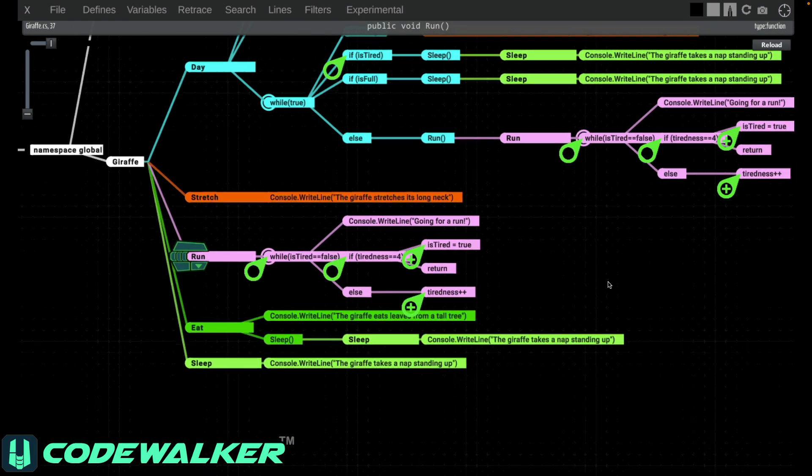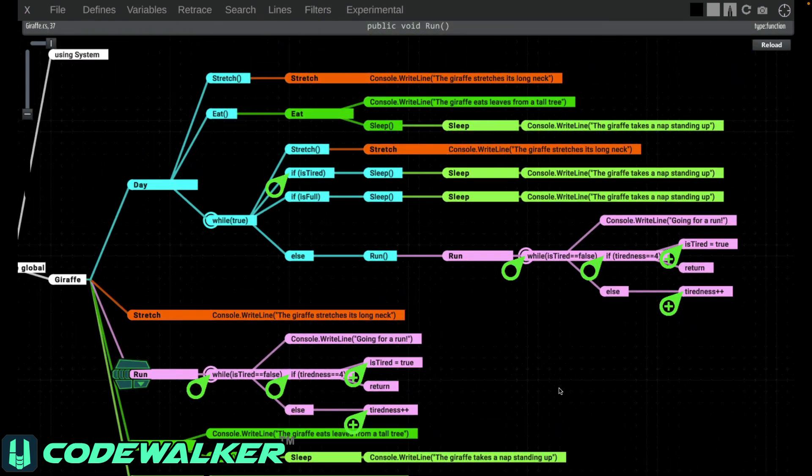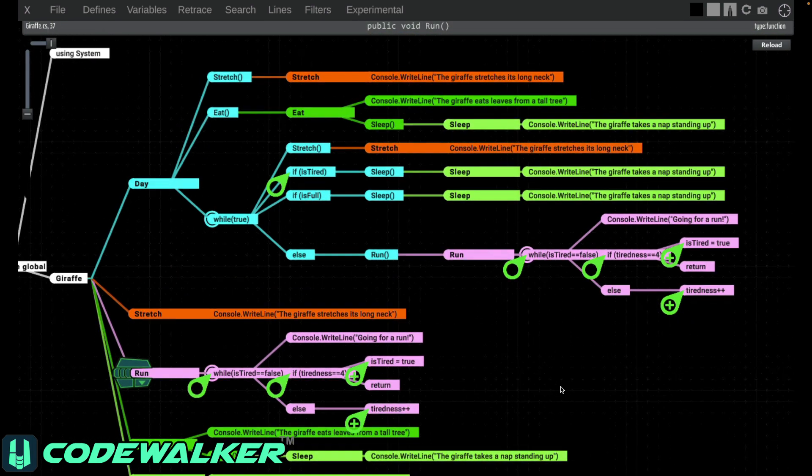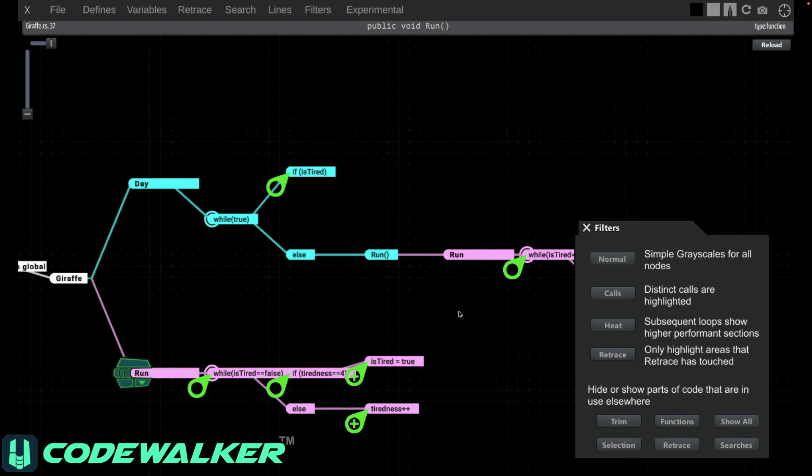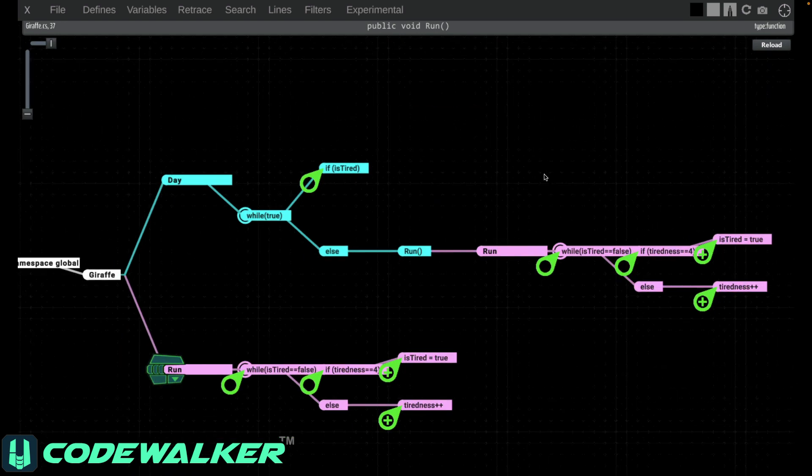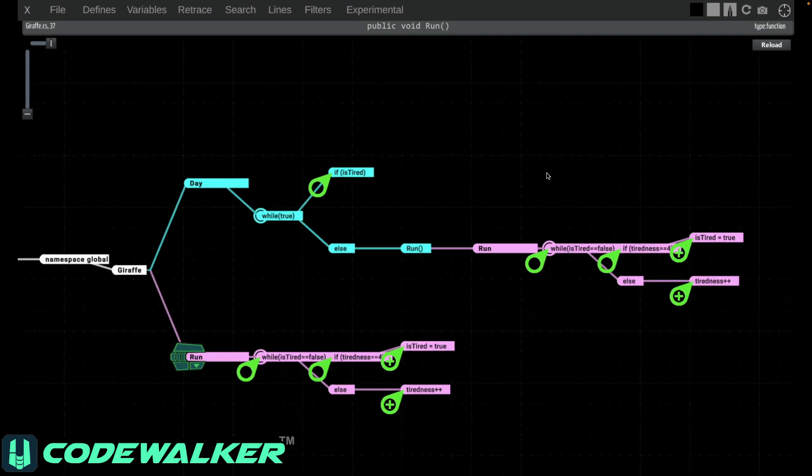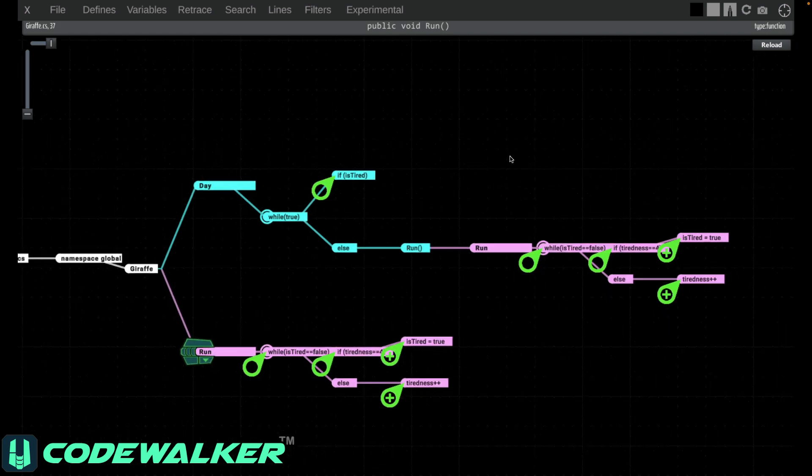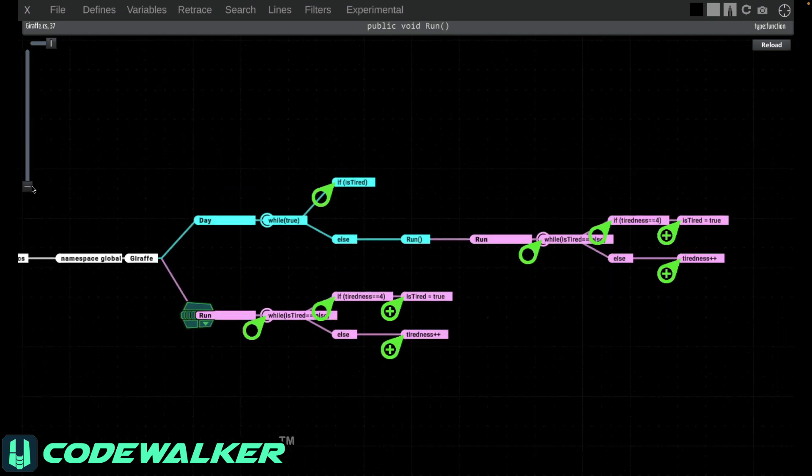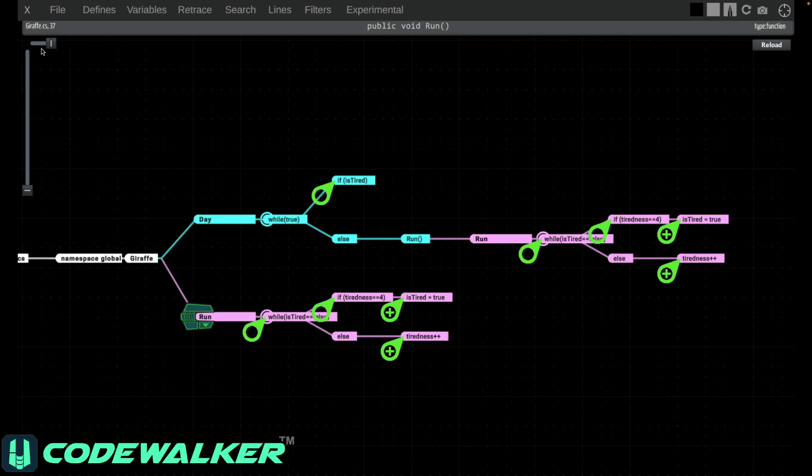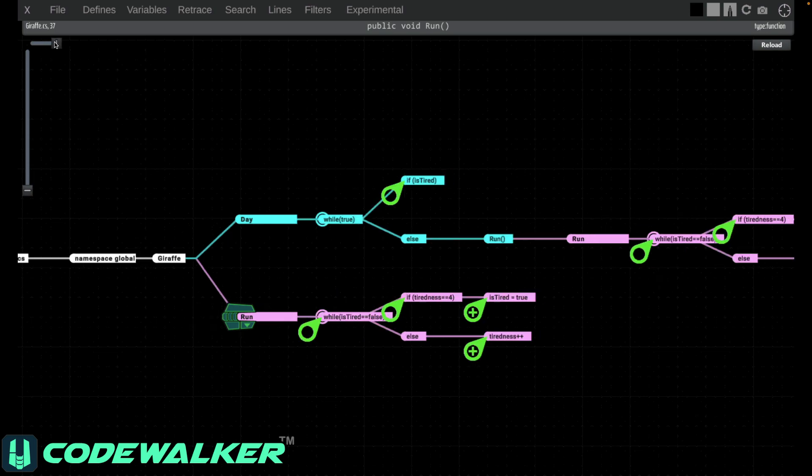Going back to the filters, we can now select Searches, and it will filter out everything except the search results. This will show you only the search results and the logic needed to get there. This lets you quickly reduce your issues down to just the parts of your code that you're interested in.